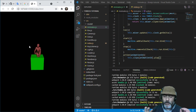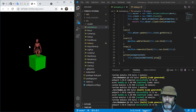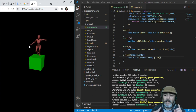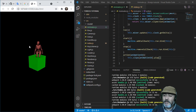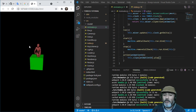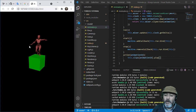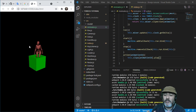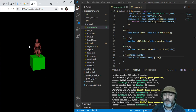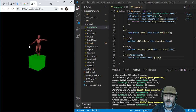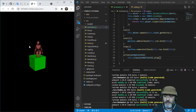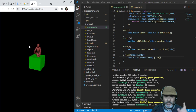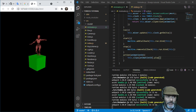That's all for now, but this is only the first part. We need to see the second part where we configure the transition between two animations. So stay around and see you there.